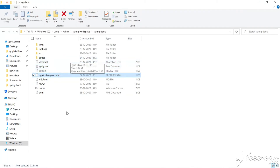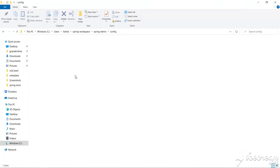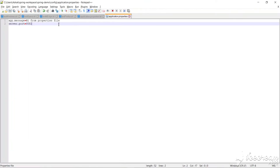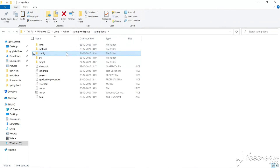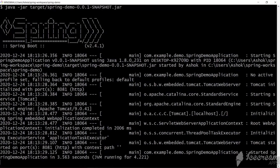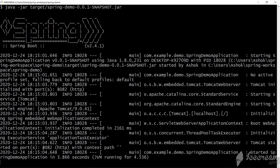If we have a properties file in both the current folder and the config folder, it will take from the config folder. Let's create the config folder again, copy the properties file in there, and change server.port to 8082 and the message to '8082 port'. Now we have a properties file in config with 8082 and in the current folder with 8081. Restarting, Tomcat runs on 8082 — confirming that config folder takes first preference.